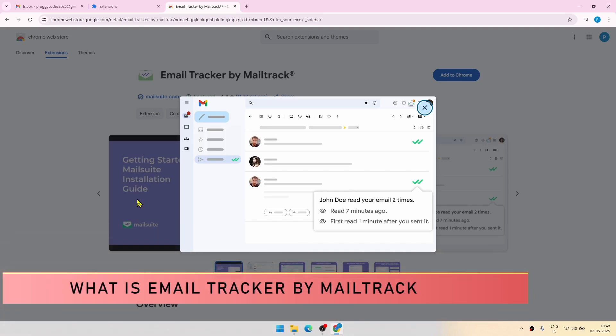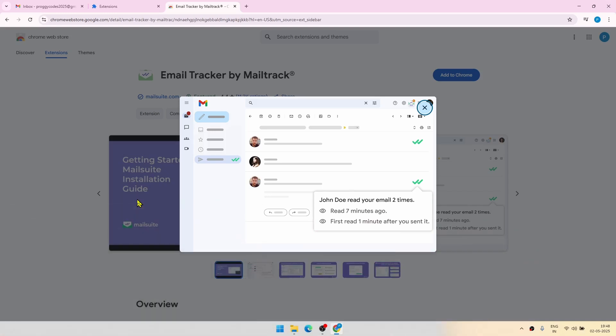Wouldn't it be nice if you are sending email to someone and then you can also confirm whether they have read the email or not and how many times they have read that? This extension is perfect for that. So let's get started.